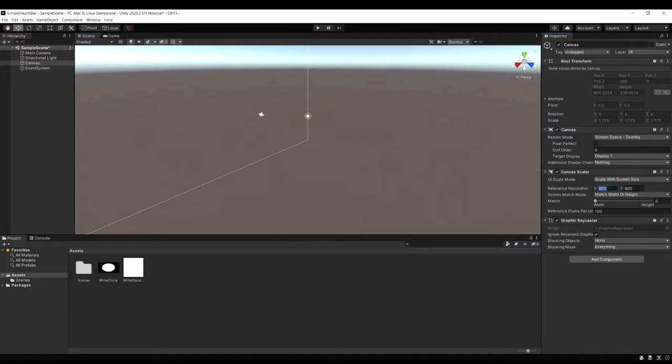So in the resolution for the reference let's set it to 1080p. So 1920 by 1080.